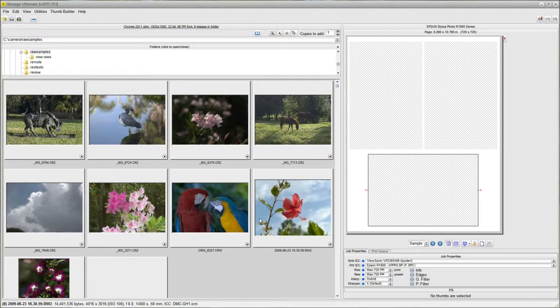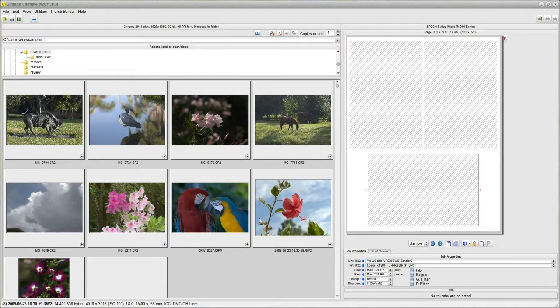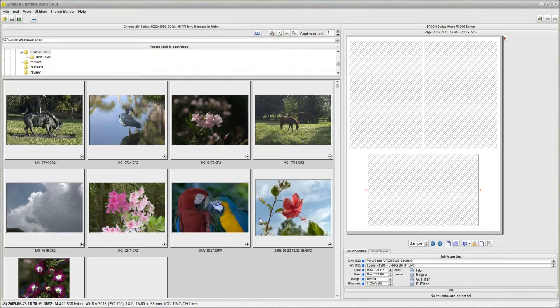So let's use QImage Ultimate to make sure that we get the most out of our online printing service that we're going to use.